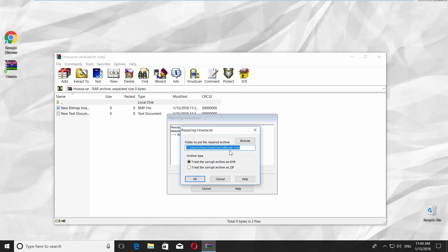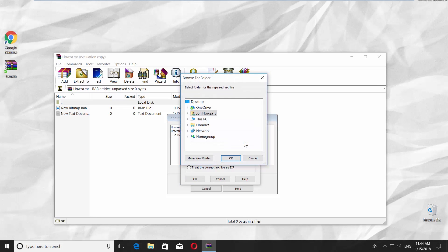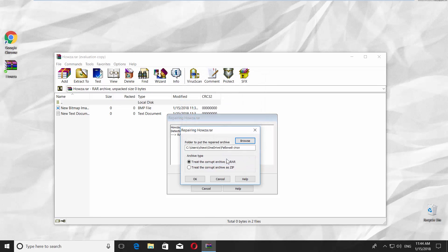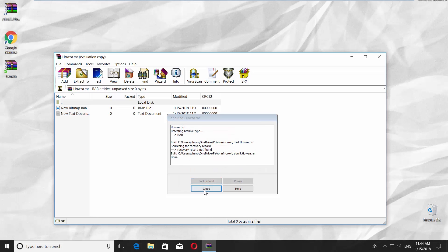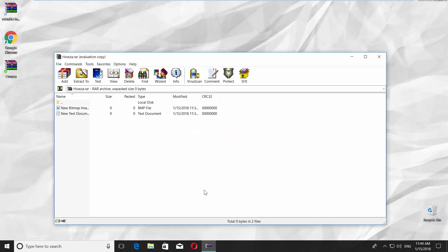Click on Browse and set the path to save the repaired file and click OK. Click OK and click Close. You have the repaired file.